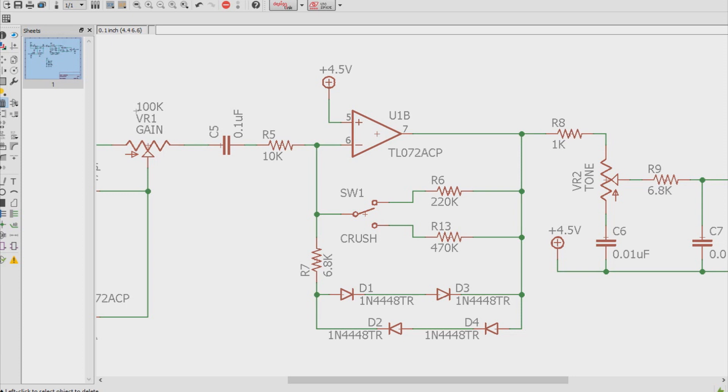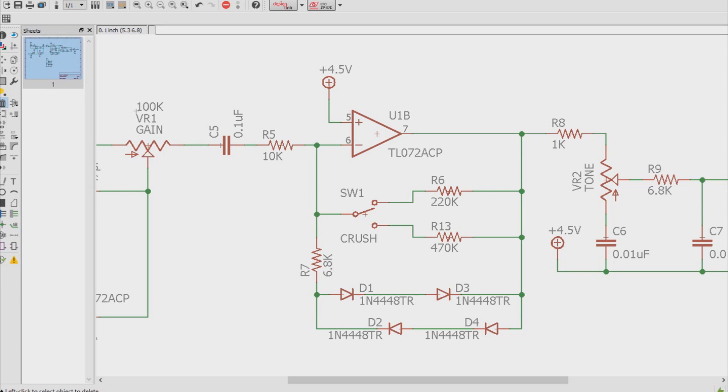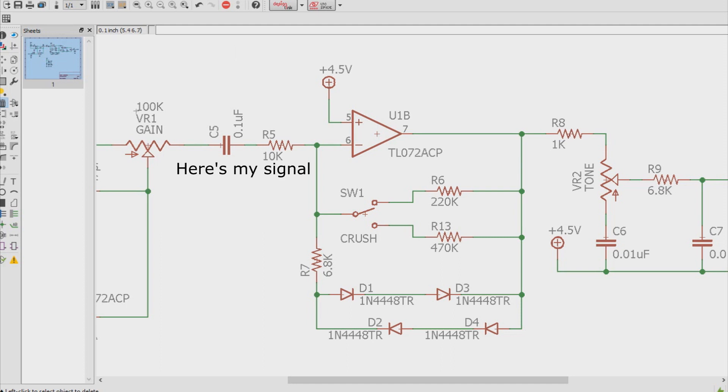In the DBE case, if we have the gain knob cranked all the way up, that means this is zero ohms of resistance, so we can basically just ignore it in that case. So now we have to find out, well, first off, is this an inverting op amp? Well, we know this is an inverting op amp because the non-inverting line is not getting any of the guitar signal. It's just getting bias. The guitar signal is coming in on the inverting line, so now we know it's an inverting op amp.